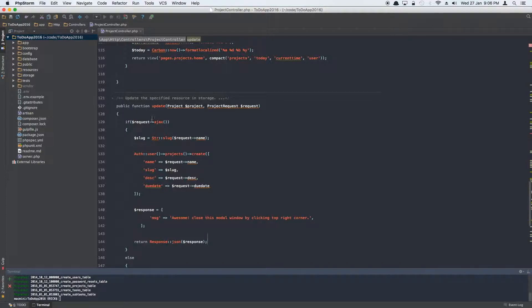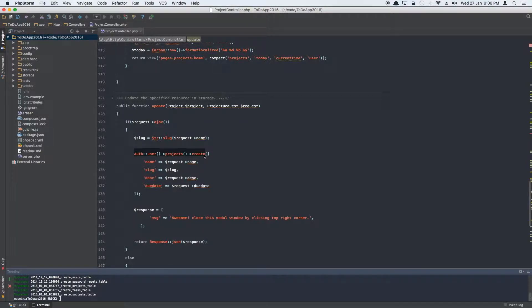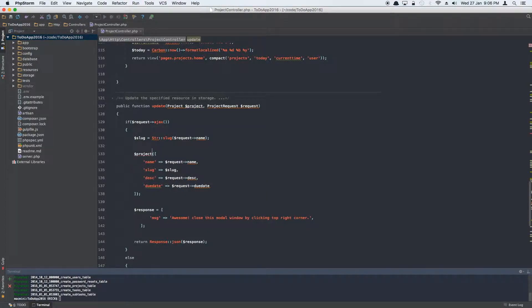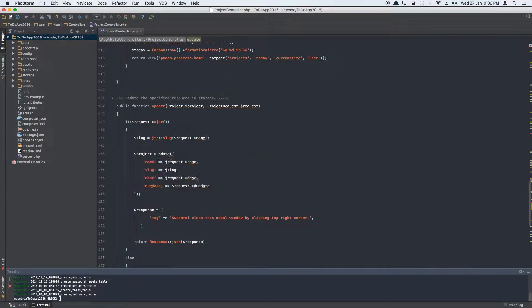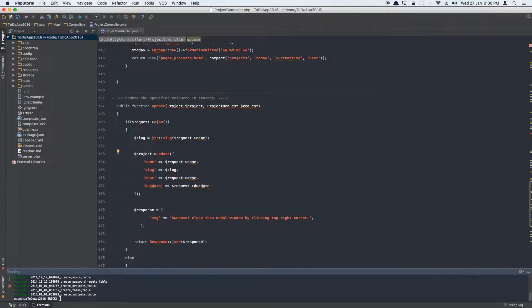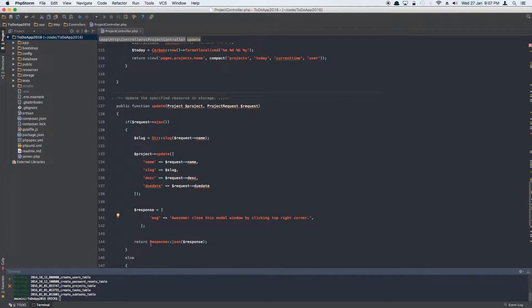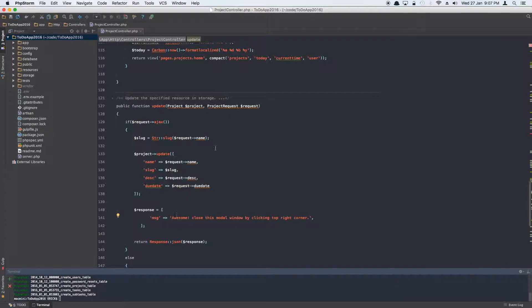Again, same thing here we can say project update, and it's going to update the name, description, slug, request, and response will be 'awesome, close this modal window by clicking the top right corner.' And then we're going to return the response, which basically is this message. This message we're displaying which will be displayed in our modal window. That's it, that's all we need to do.